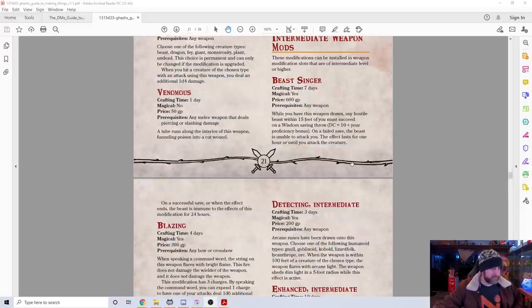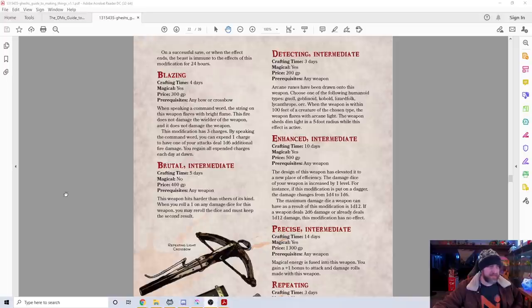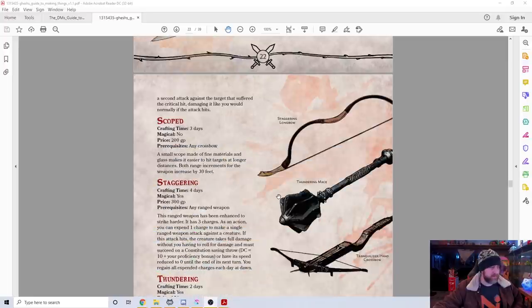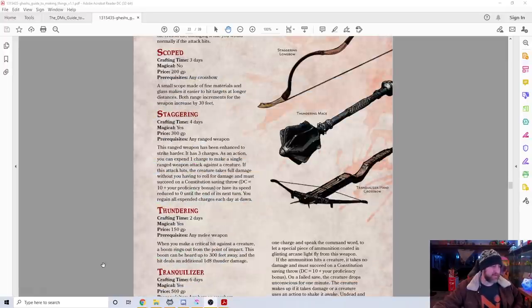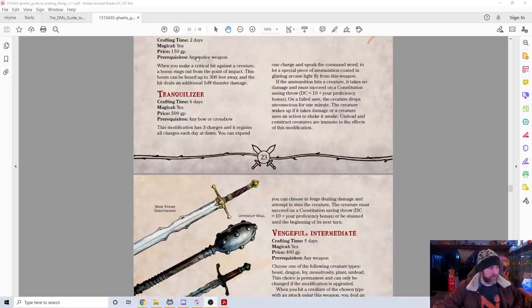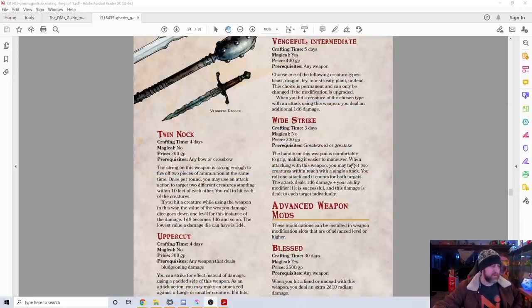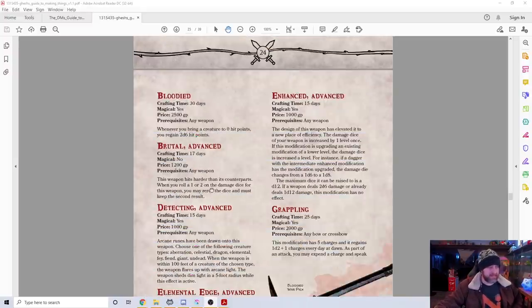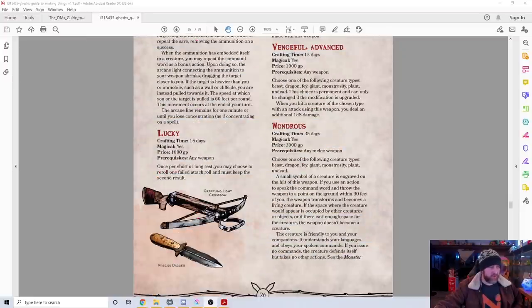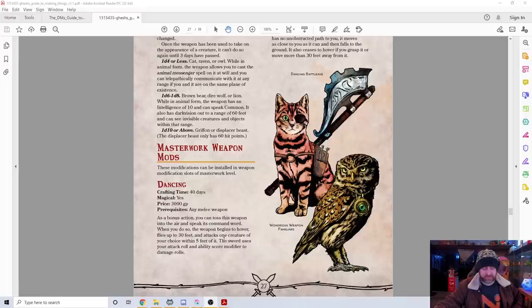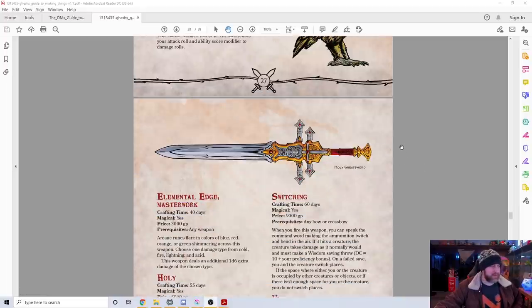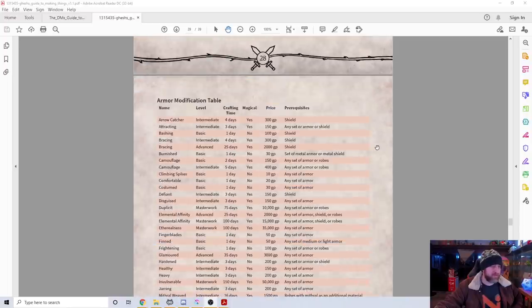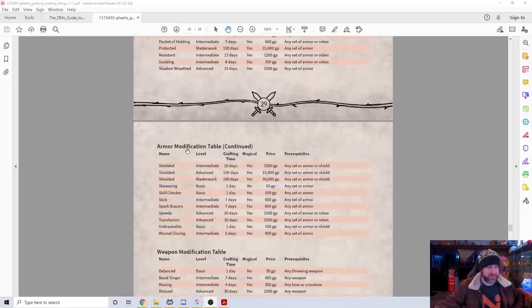We have Blazing just adding fire damage. Brutal, allowing you to reroll damage dice. Scope to increase the range on ranged weapons. Thundering to add thunder damage and make a loud noise. Tranquilizer to knock people unconscious. Wide strike to do sweeping attacks and things like that. You can see there's a whole bunch of different things here. And the masterworks—you can make a dancing version of a weapon, like a dancing sword. Elemental edge. There's all sorts of really great stuff. Here's a couple tables outlining all of these.